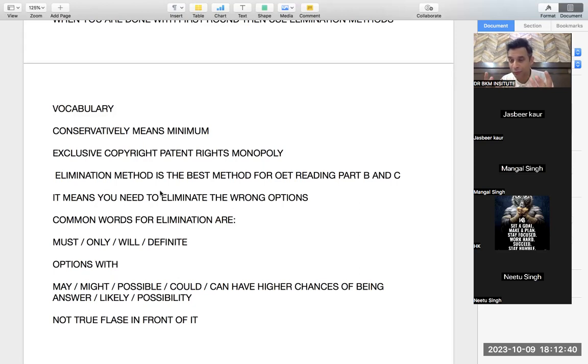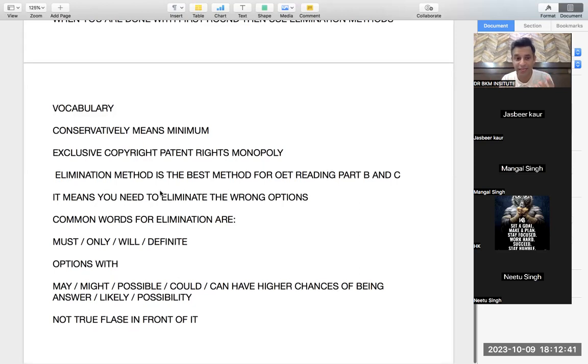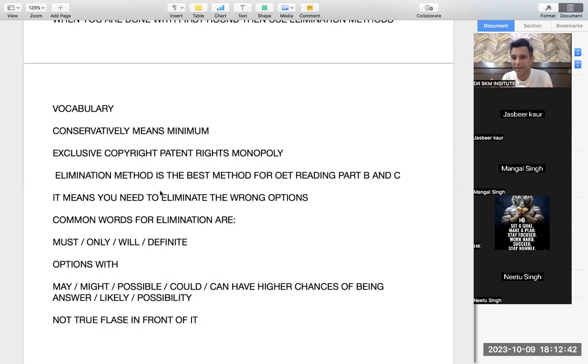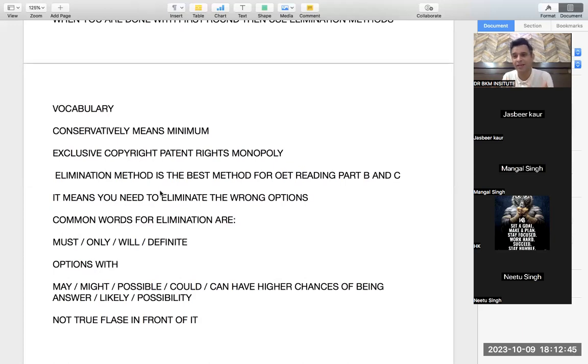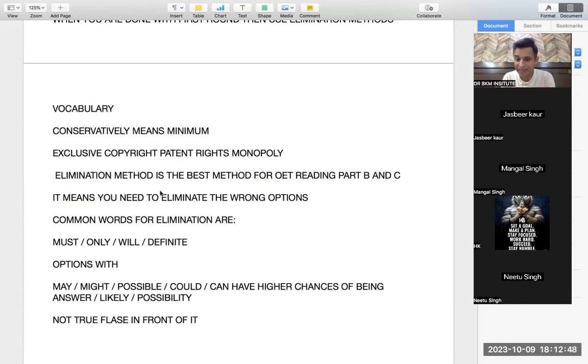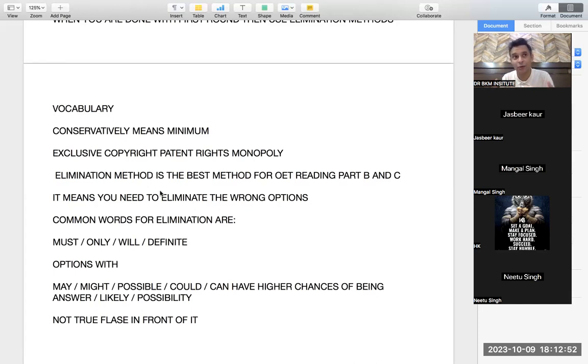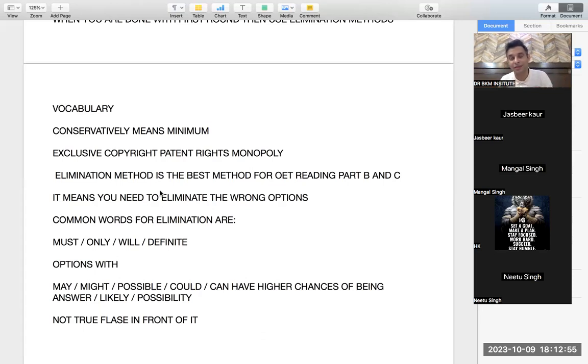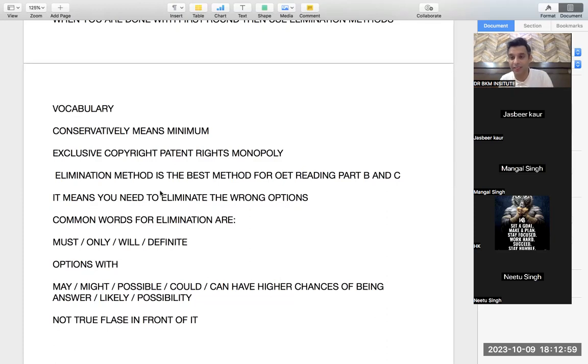Whereas the possible words like 'may' means probability, possibility, 'can,' 'could,' 'might' have higher chances of being an answer. 'Likely' also means more possibility. So these are options which are having higher chances of being an answer in OET reading.